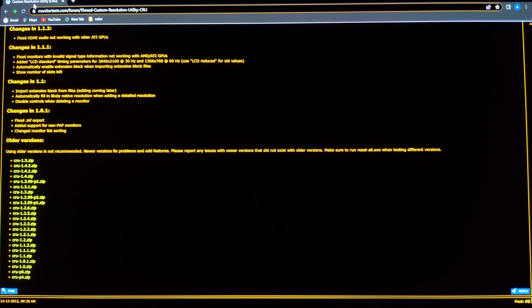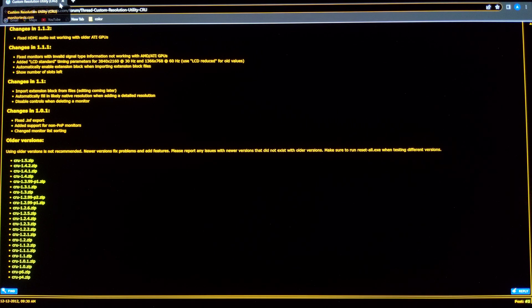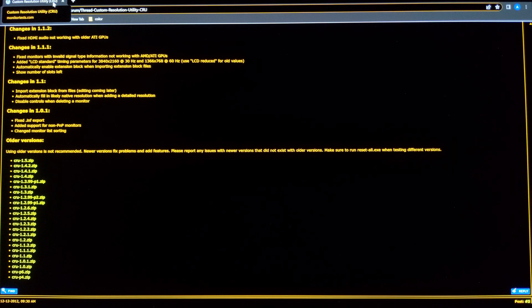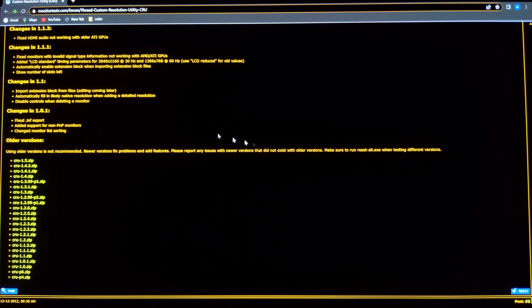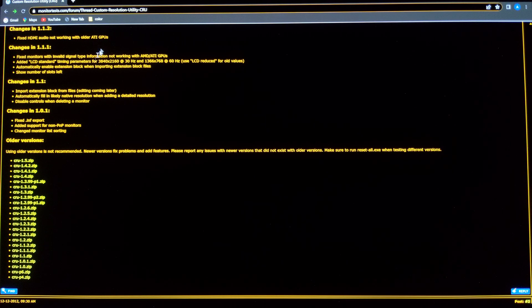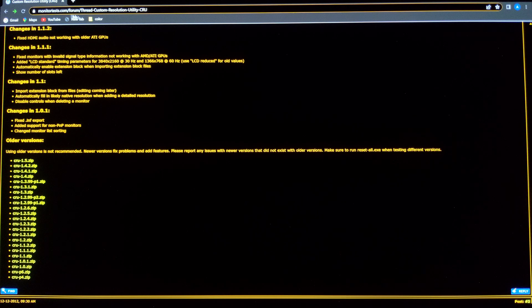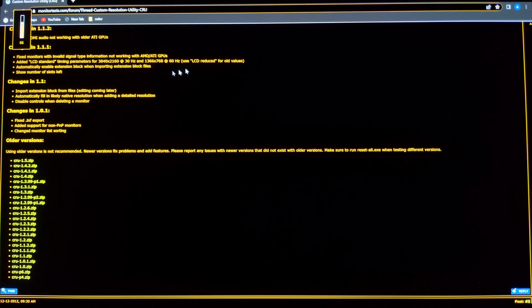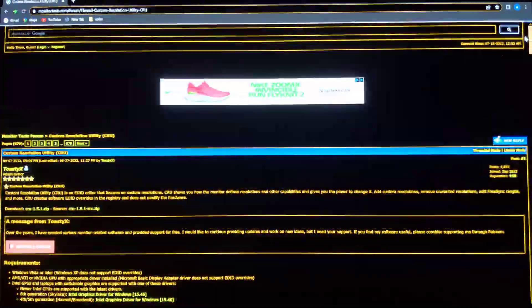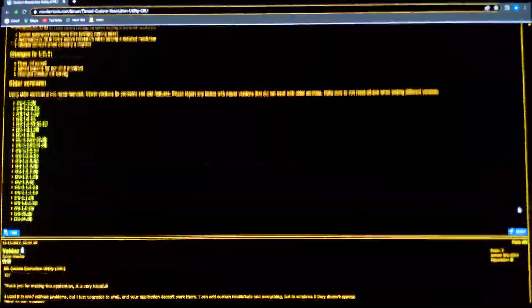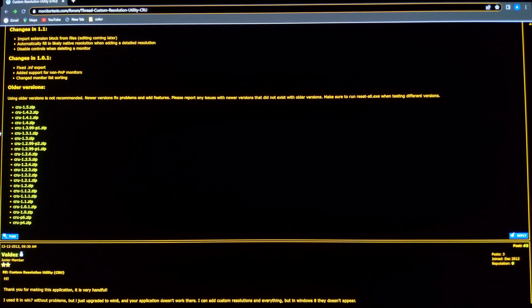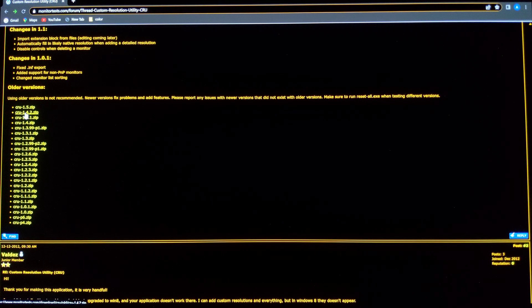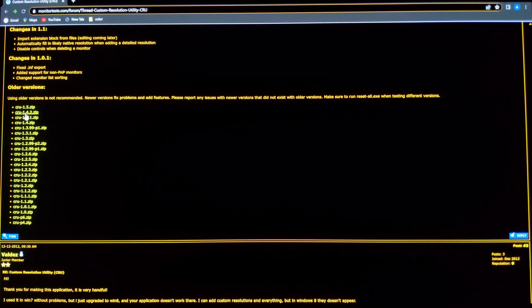So the first thing you have to do is download this app called CRU, and you can find this in monitortest.com. Just come to this website, scroll down, and download one of the versions. The one that I have is the 1.4.2.